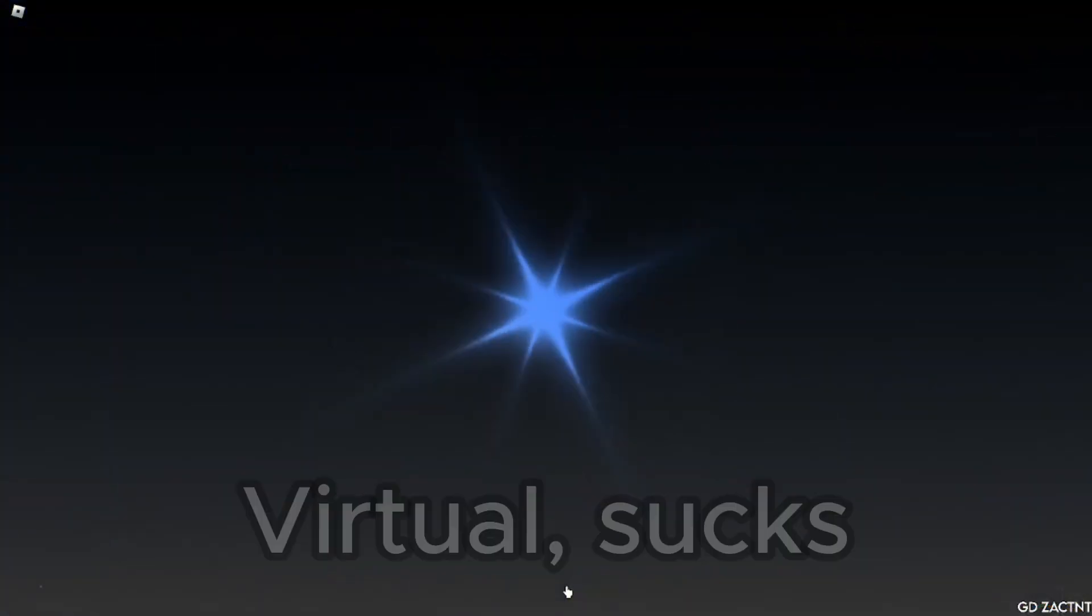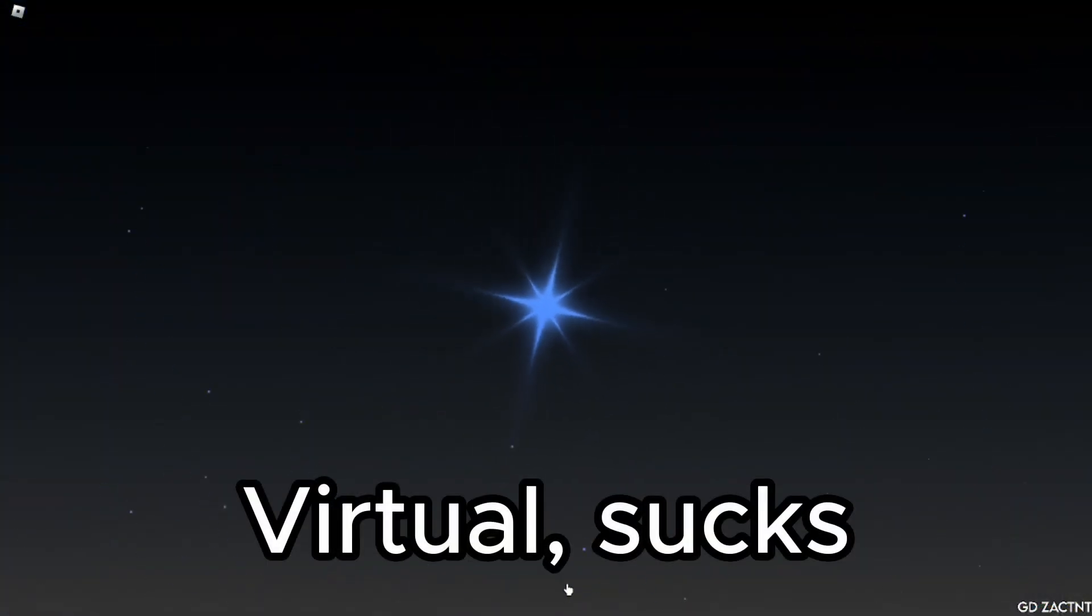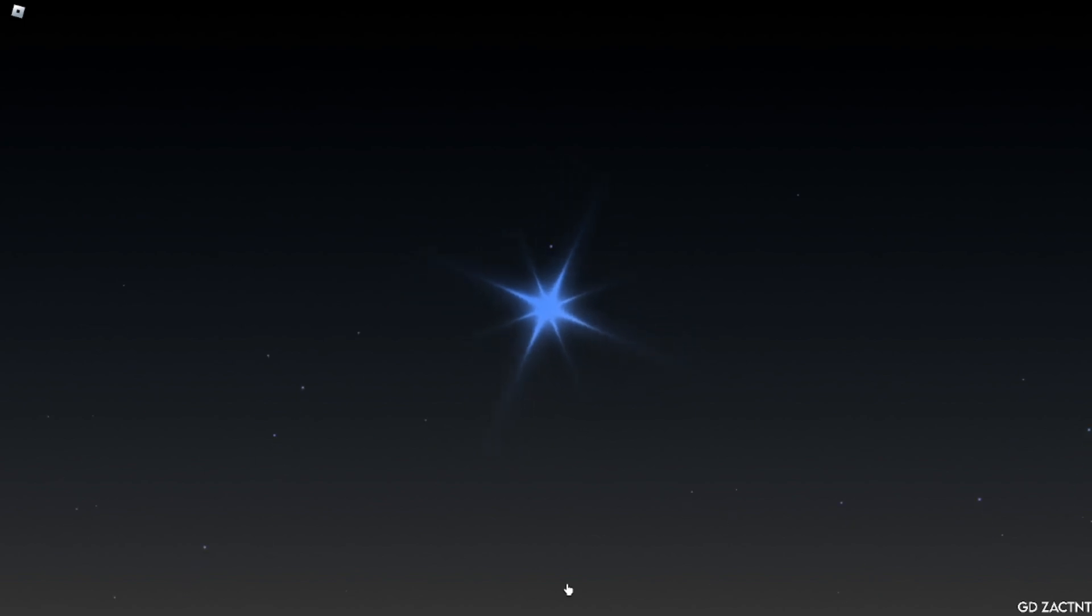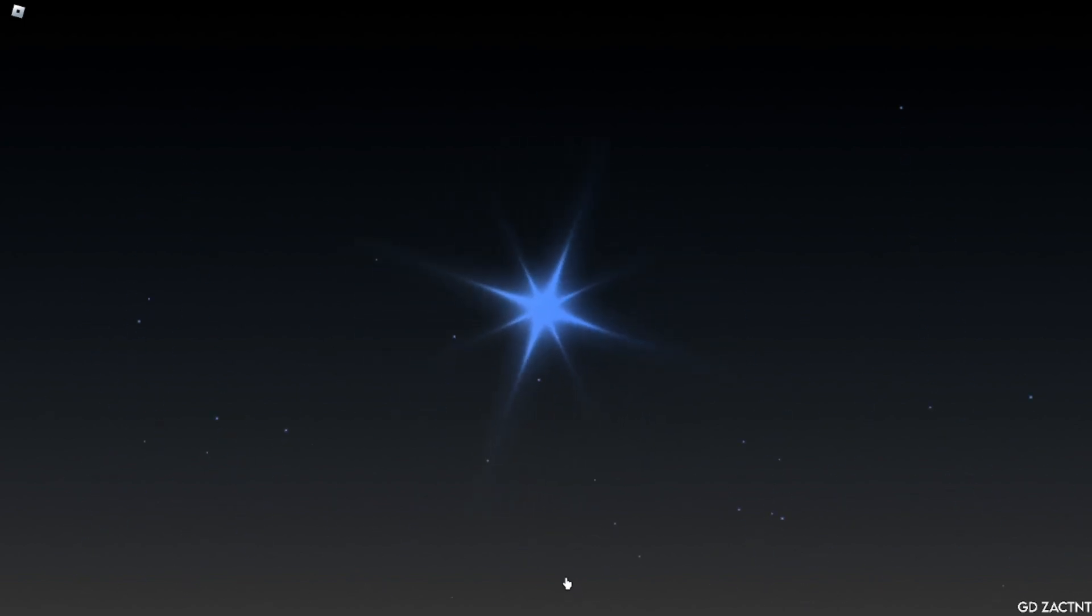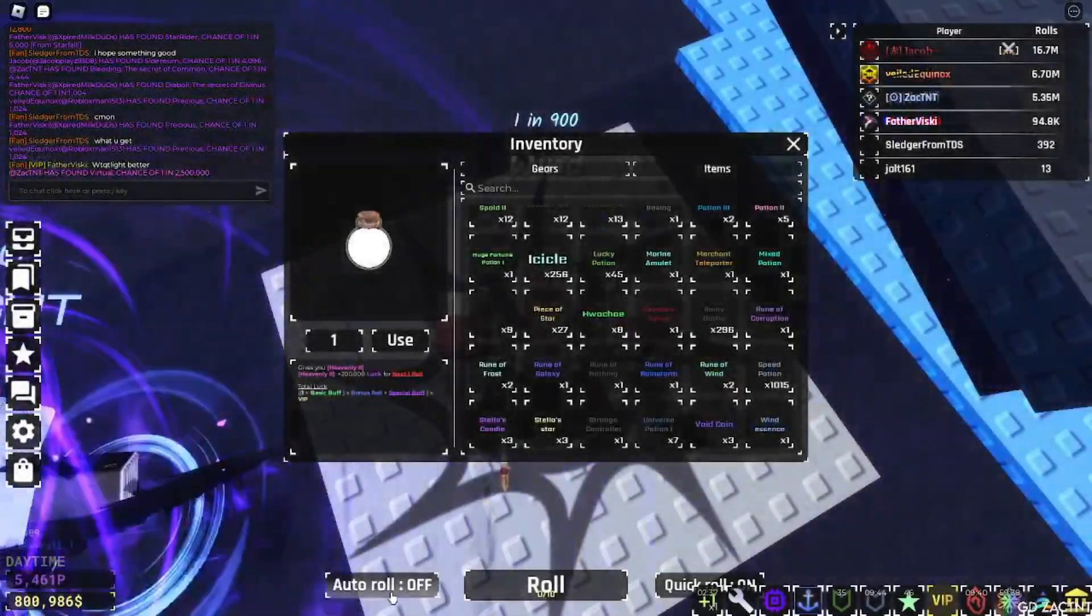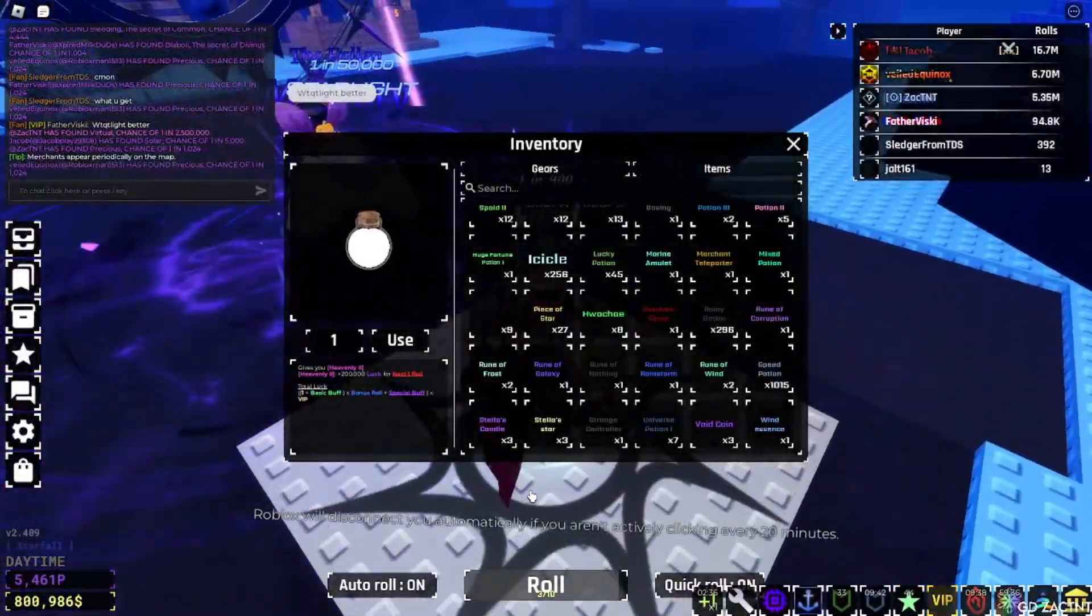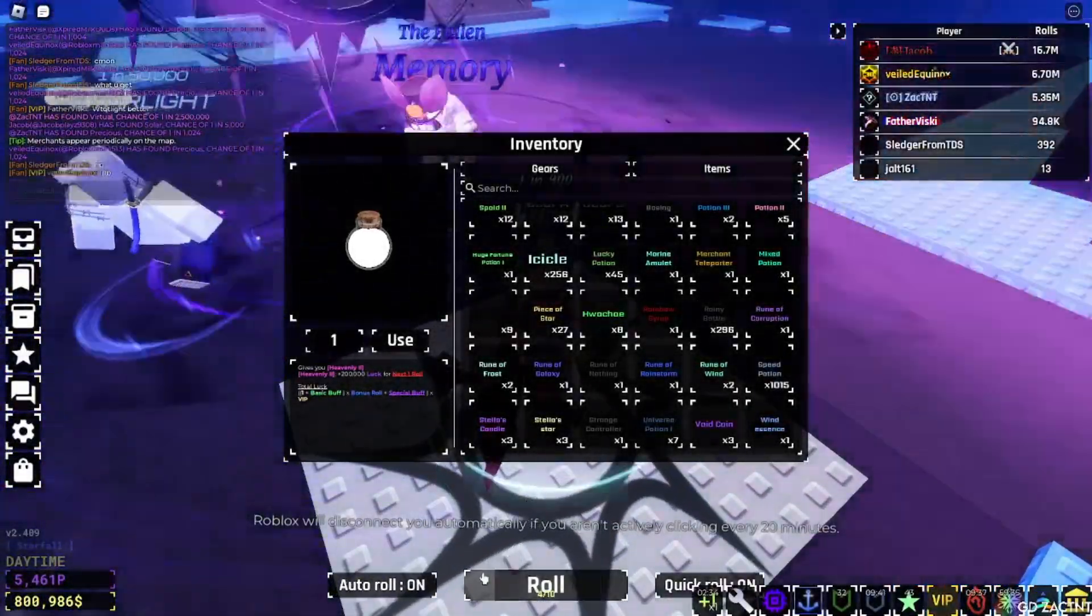Why are you using a universe potion? Wait, why are you even using universe potions in general? You can't even get them anymore.